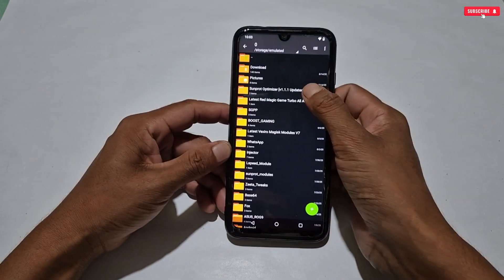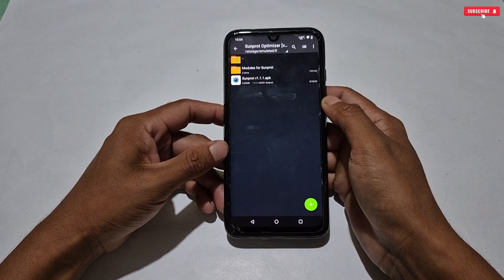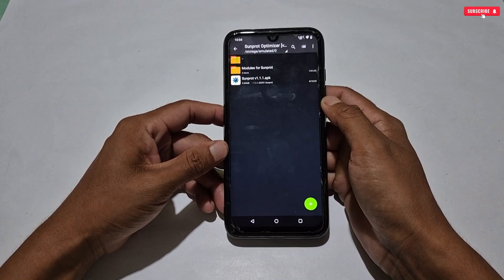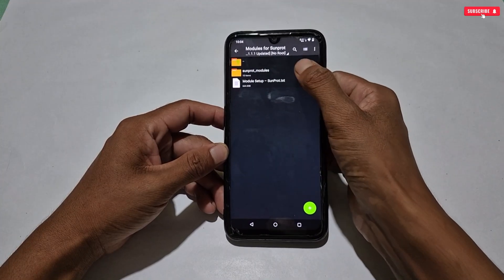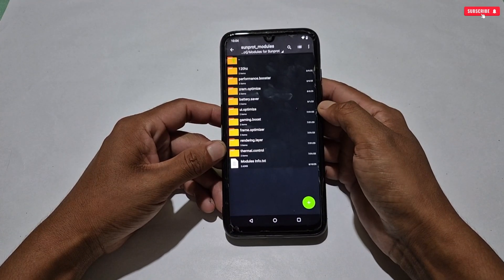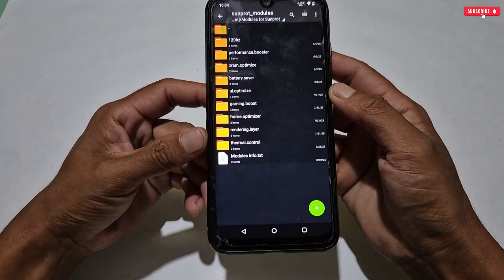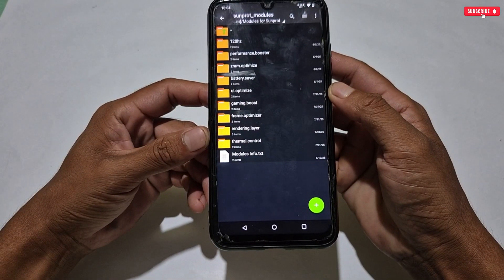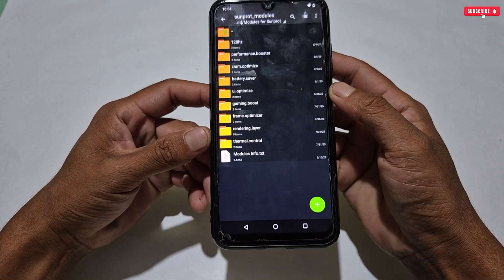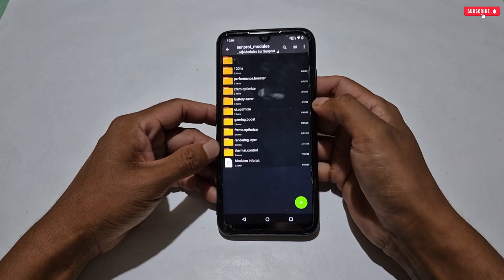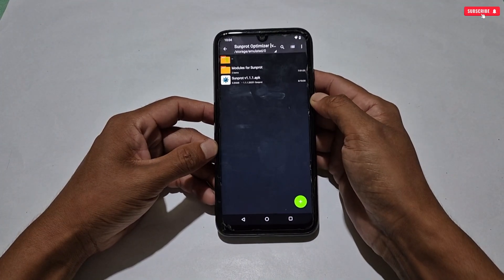After deleting, download the latest version of SunProt Manager from the link. Inside the folder you will get the latest modules for the SunProt application. This time, latest modules have been added, like 120Hz, Z-RAM Optimize, Battery Saver, Performance Booster, etc. You can use any of these modules on your phone to boost your gaming performance.